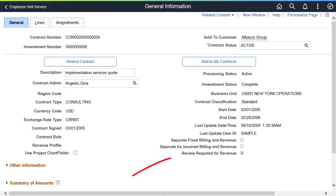When the Review Required for revenue checkbox is selected, the as incurred project transactions associated with the contract must be reviewed before they can be included in revenue recognition. This is performed on the Manager Transaction Review page.